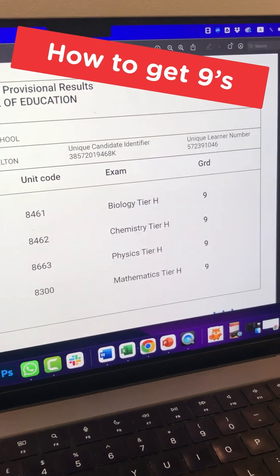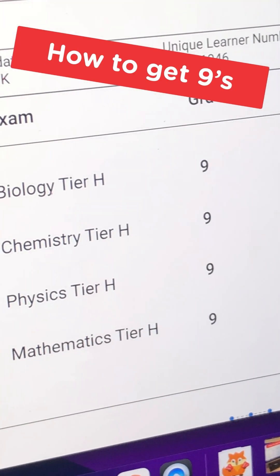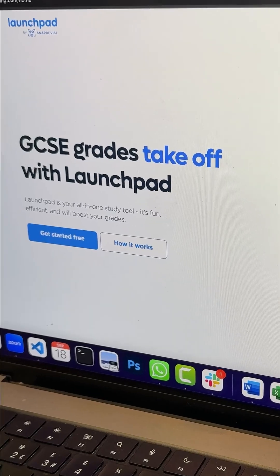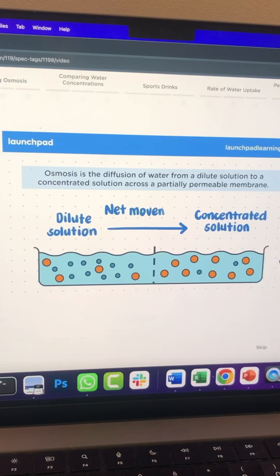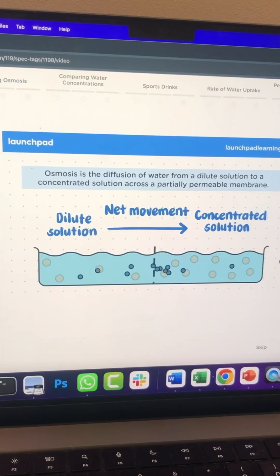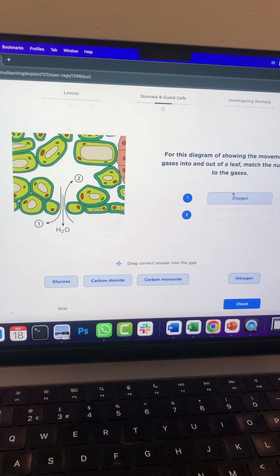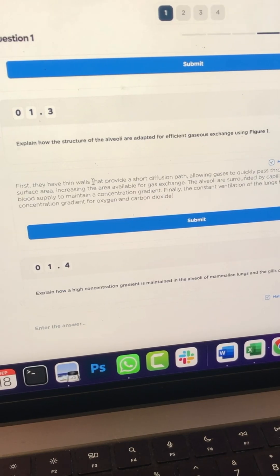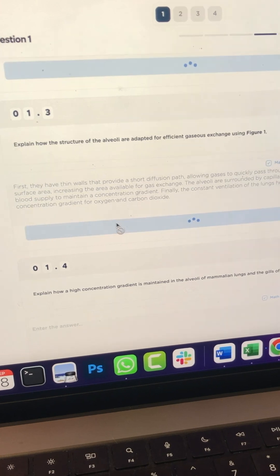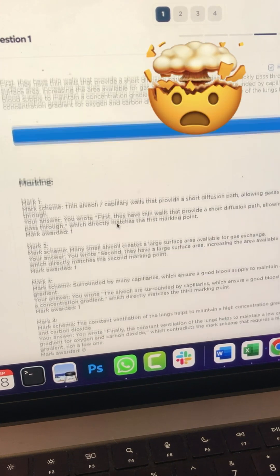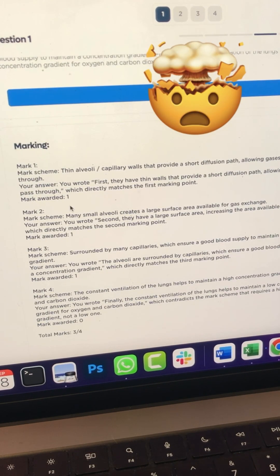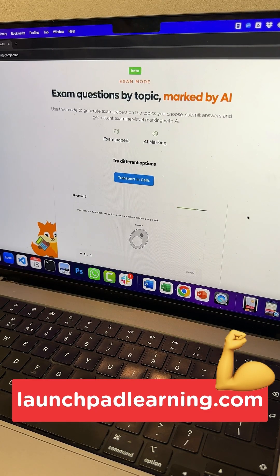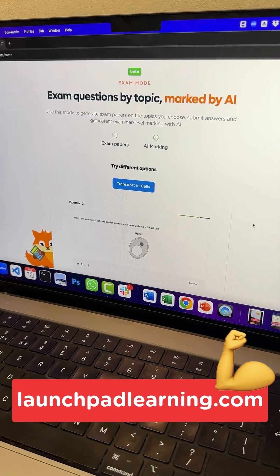If you want nines in your GCSEs, you have to check out Launchpad Learning's all-in-one learning platform. It's got high-quality resources like videos, quizzes, and notes, as well as smart AI features like instant examiner marking. Head to launchpadlearning.com and get started for free.